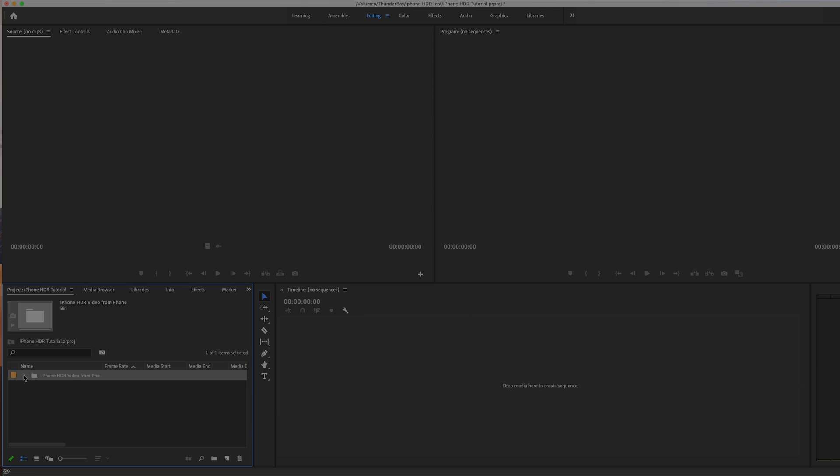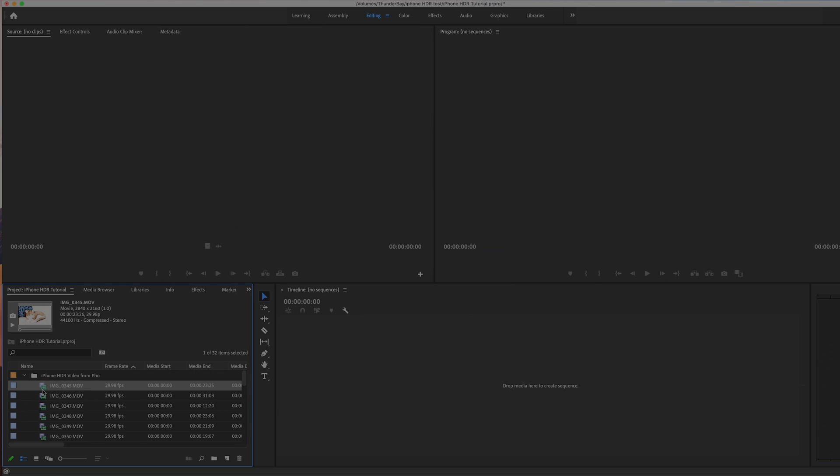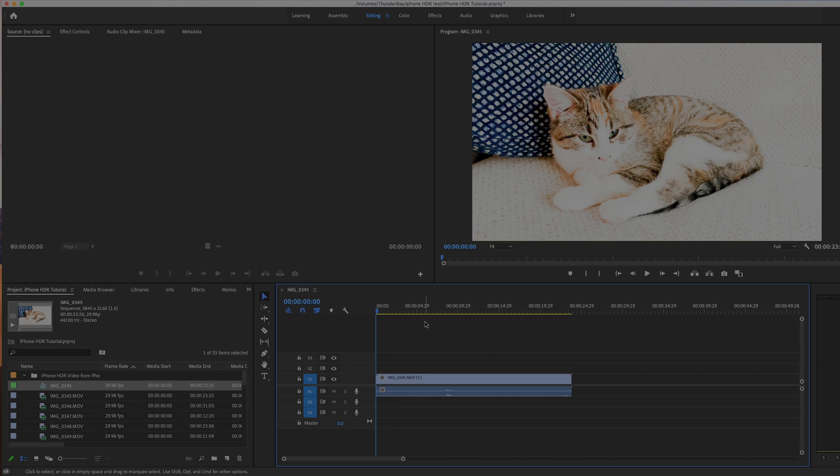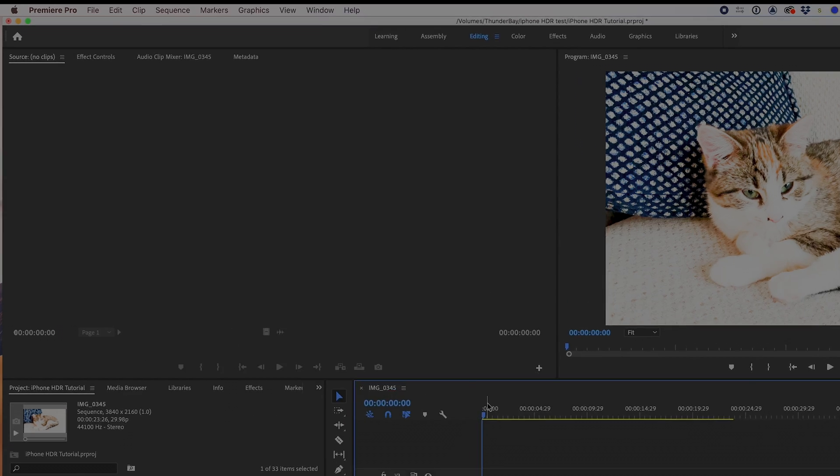Step 3. Drop one of your shots in the timeline area, and a new timeline will be created with the same settings as your footage. Step 4.